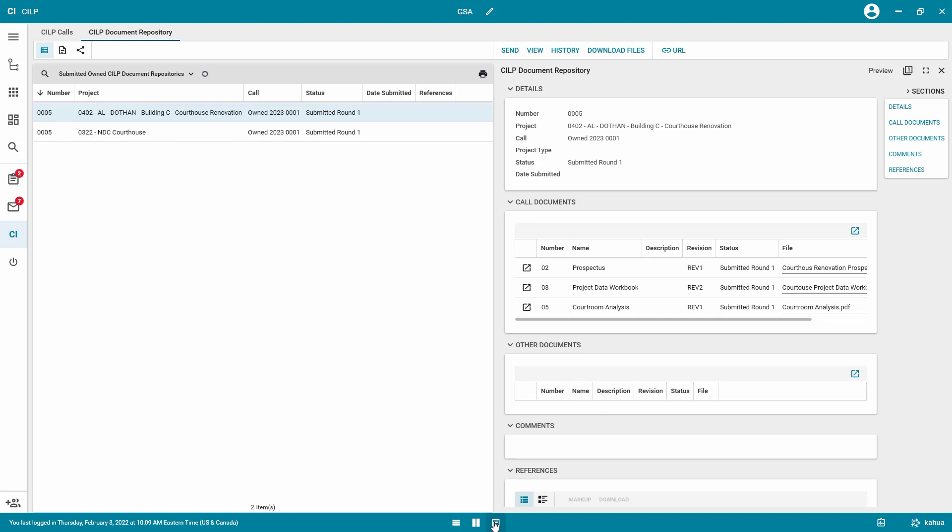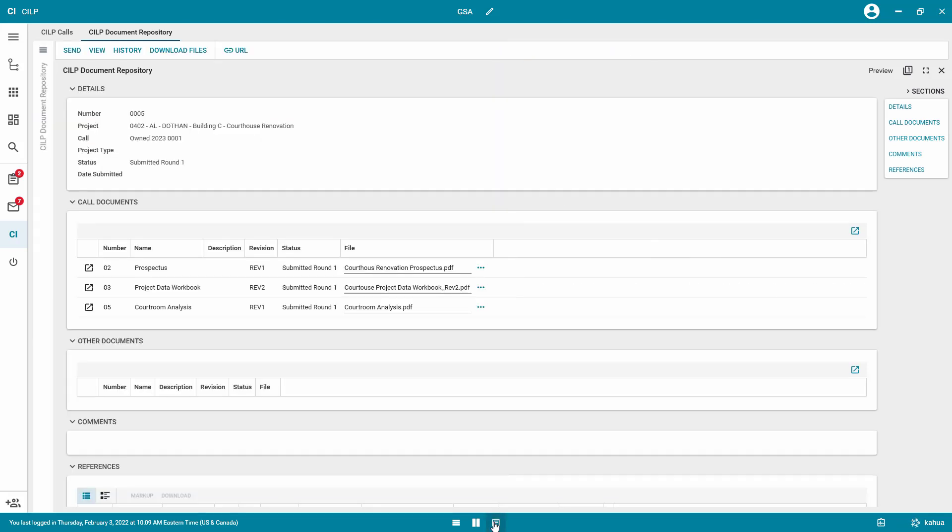You are able to download an individual document by clicking on the blue dots at the end of the item row and selecting Download.